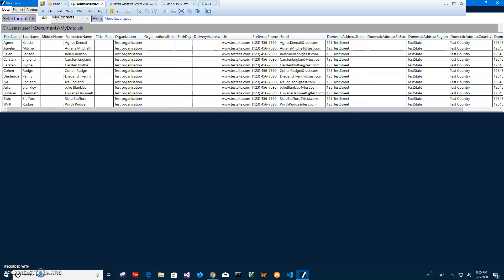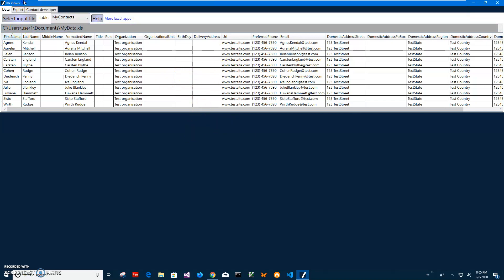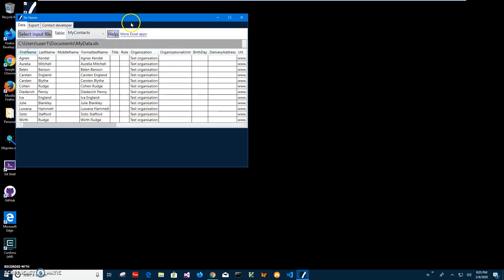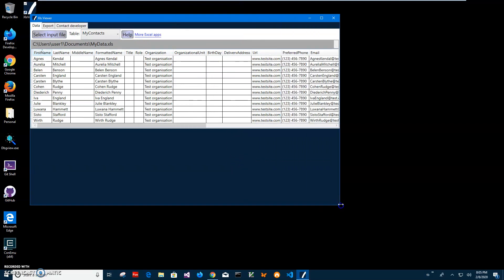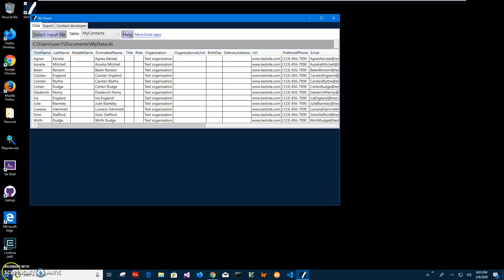So basically that's it. It's a quick app for showing content of XLS Excel files and if you have any questions please leave them in comments. Thank you.